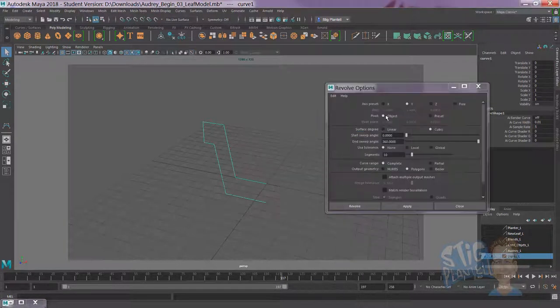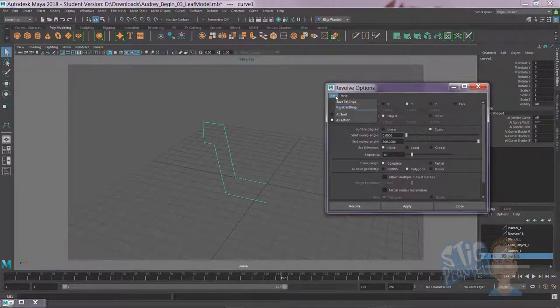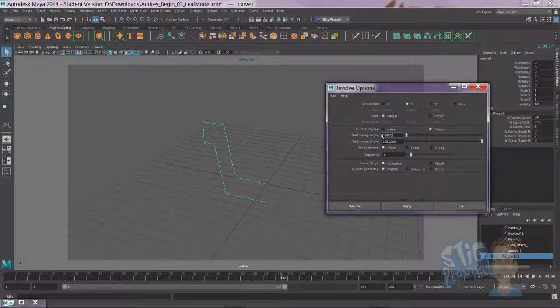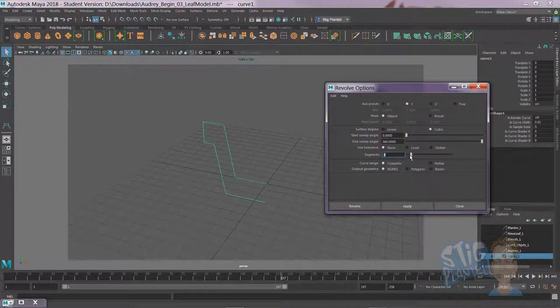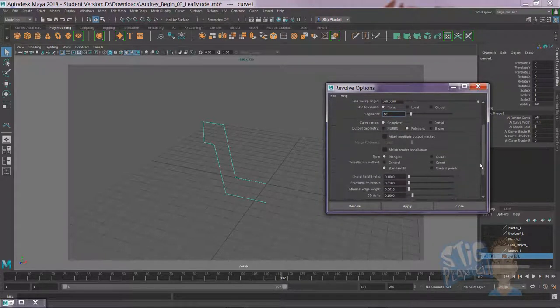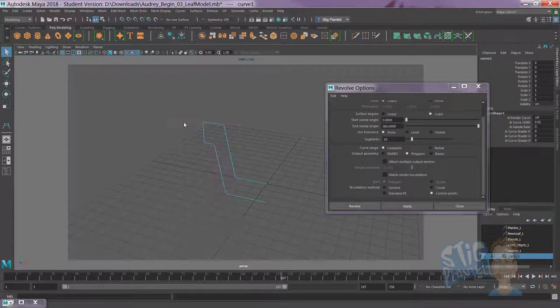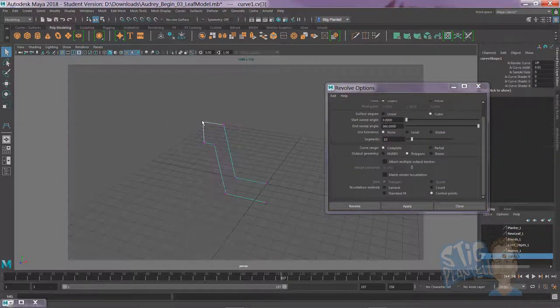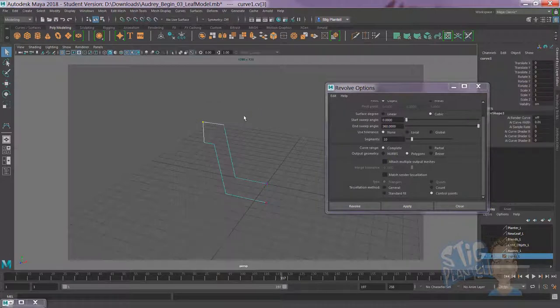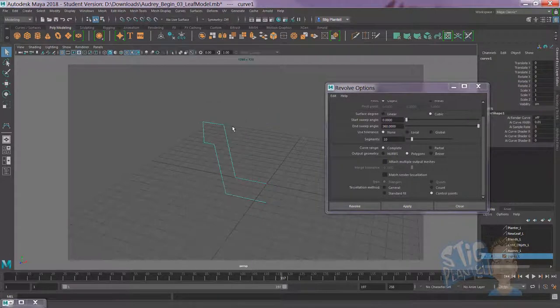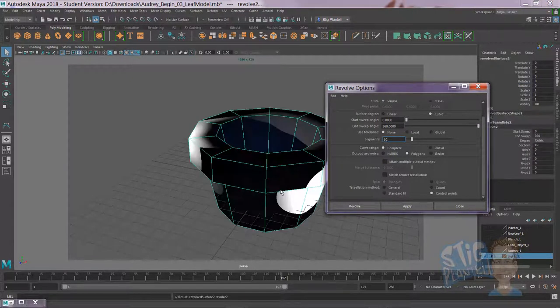revolve, make sure we're going from reset, default mode. We're going to have segments at 10, polygons, which extends out some options. Control points, those are basically going to reflect all of these CV points on the curve. Make sure you're in object mode when you select that and apply.